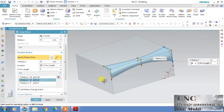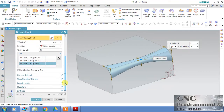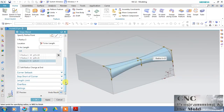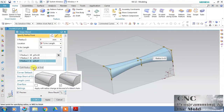We have three points: the first point has a radius of 19, the second point has 21, and the middle point has a radius of 9. Click Preview — you can see that with variable radius you can define different radii at various points. You can define more than three points. One option is 'Soft Radius Change at End.'